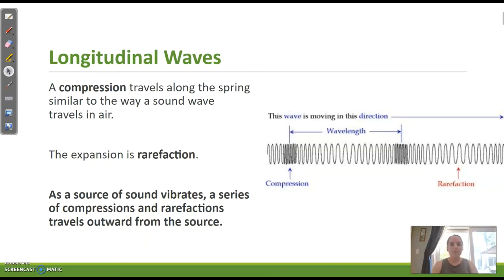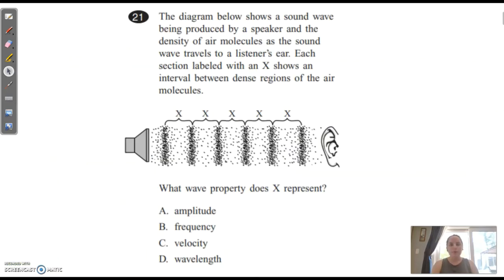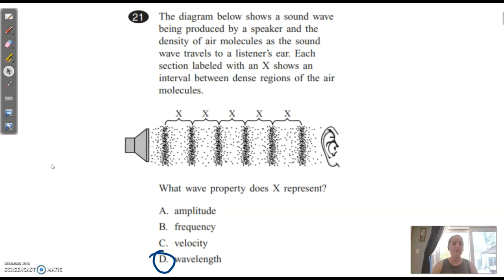Sound waves are longitudinal waves with compressions and rarefactions. When you send out a sound wave, it vibrates particles within the air — those air particles don't actually move with the wave because waves cannot carry matter, only energy. Areas of high pressure are known as compressions; areas of low pressure are known as rarefactions. We can measure our wavelength of longitudinal waves from compression to compression. MCAS question: The diagram shows a sound wave — each section labeled X shows an interval between dense regions of air molecules. Distance X represents the wavelength, because in our longitudinal wave we measure from compression to compression.